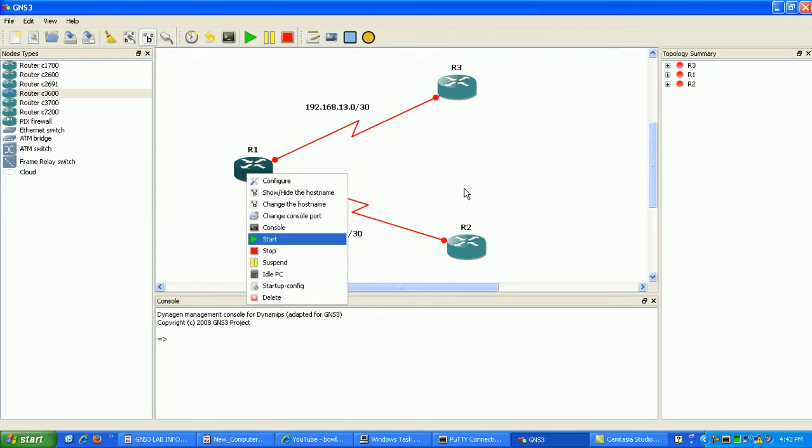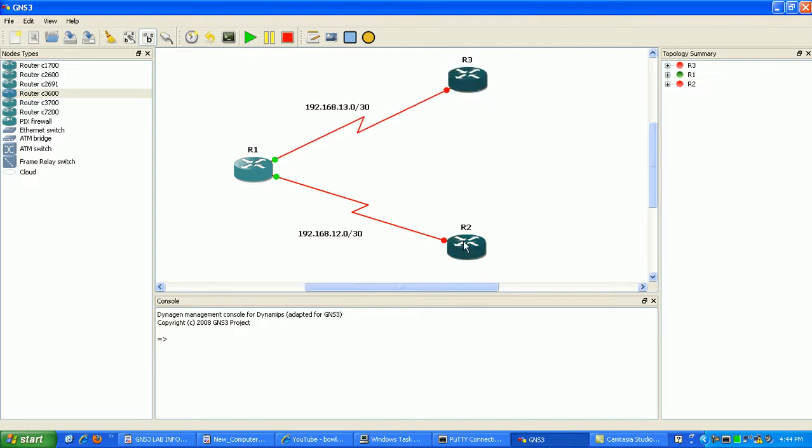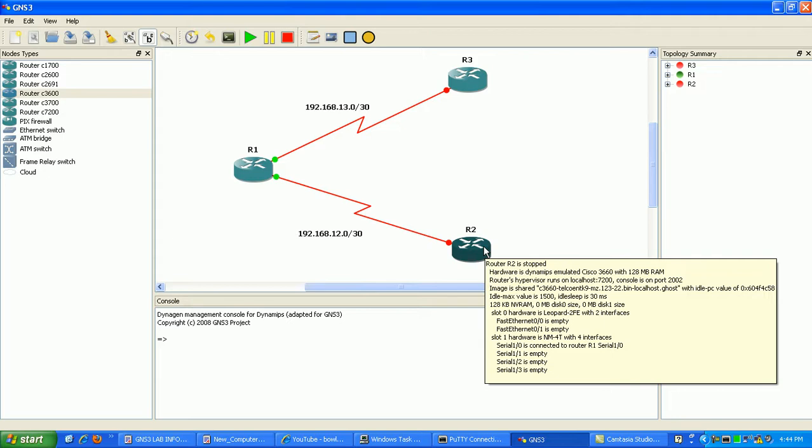So what I'm going to do is go ahead and start the routers, and we'll go ahead and start configuring our PPP authentication. You'll see PPP authentication on your studies for CCNA.